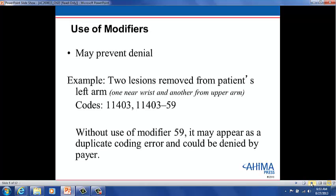A modifier can prevent a denial by the payer. For example, on the same arm, a lesion was removed from the wrist and another lesion from the upper arm. Based on the locations and size, the CPT book states the code for both of these procedures is the same: 11403. By listing them twice, the payer will assume that this is a duplicate coding error. To make sure that the payer understands that they are separate, modifier 59 is appended to the second procedure code as a distinct procedural service.